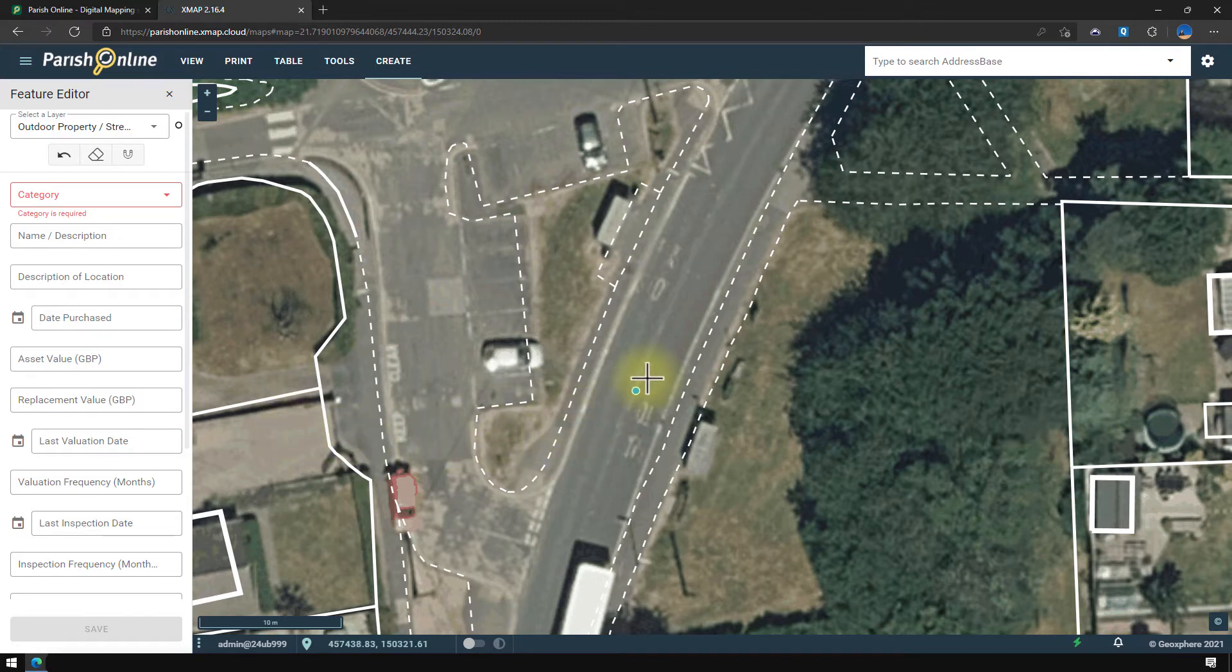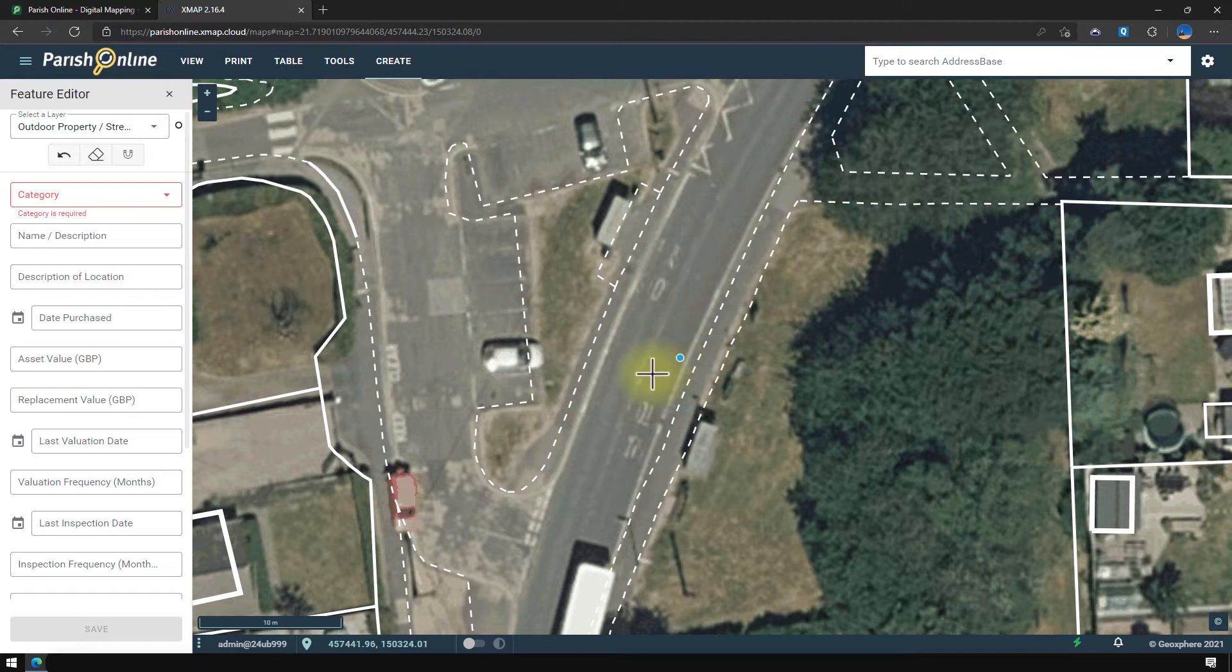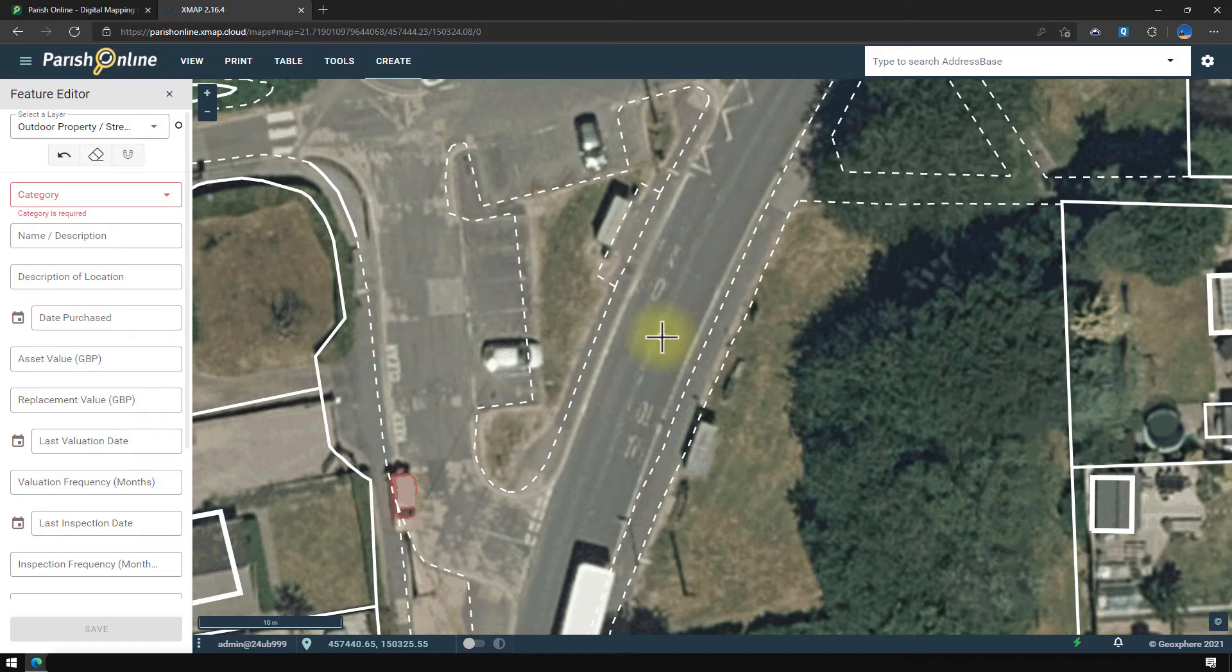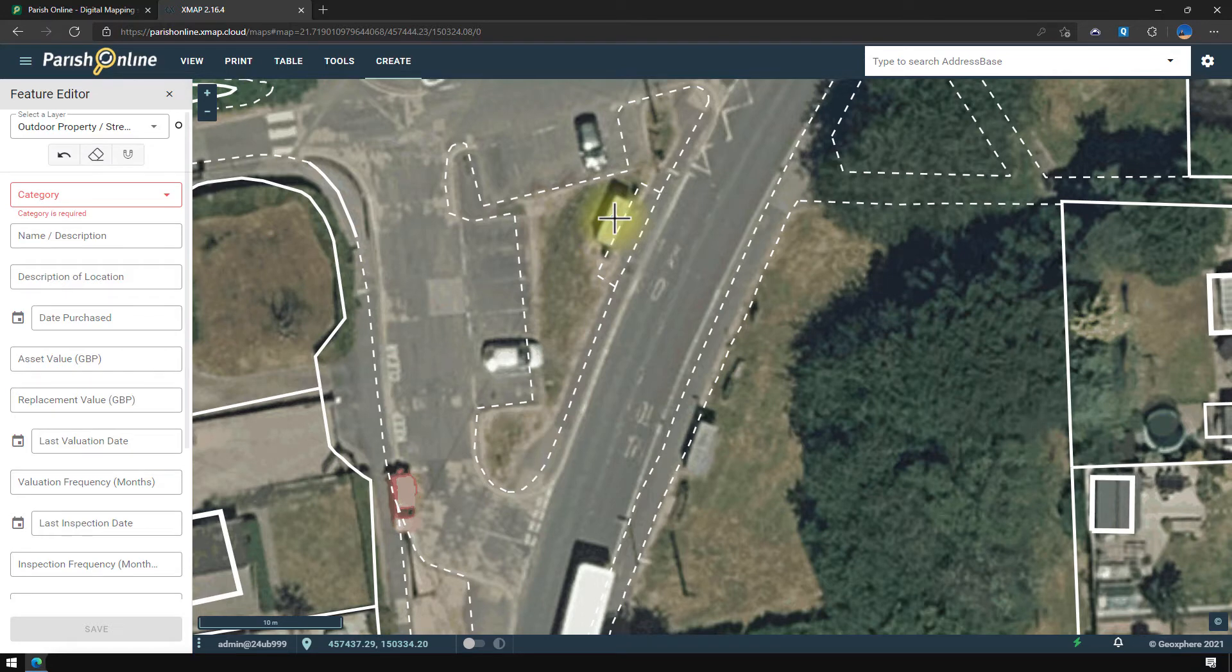Now you'll notice my mouse has turned to a crosshair and I've got a little blue blob following me around on the map. And the first thing I'm going to do is click on the map for where I want to add my first feature. That's going to be this bus stop here. So I'm going to do a single click on the map.